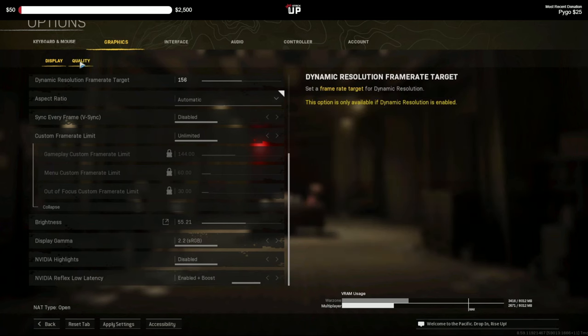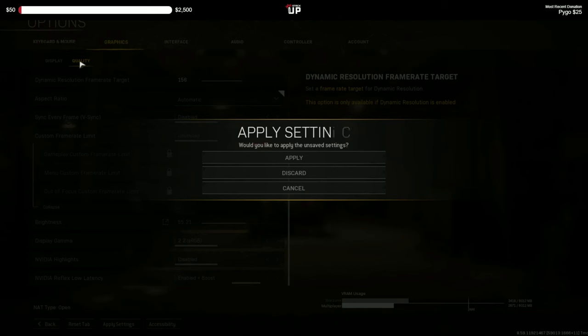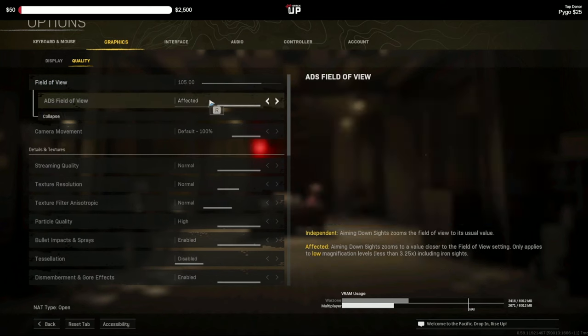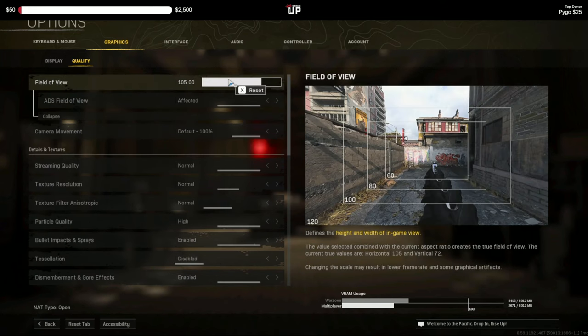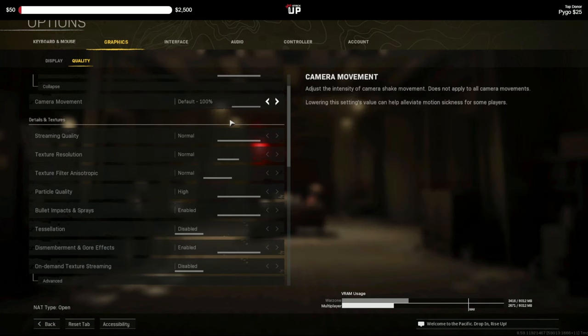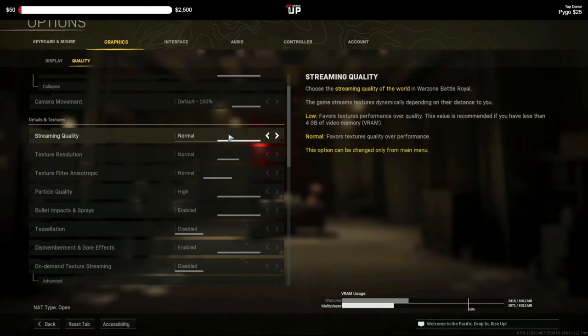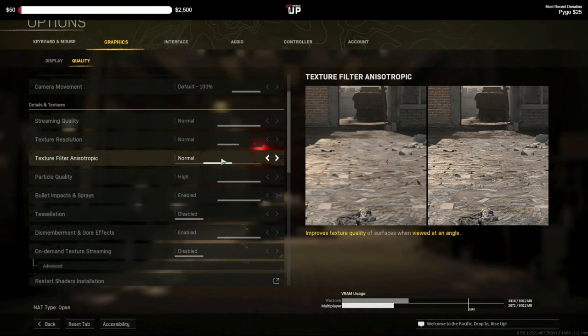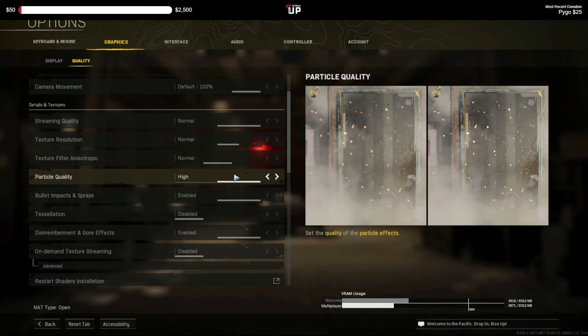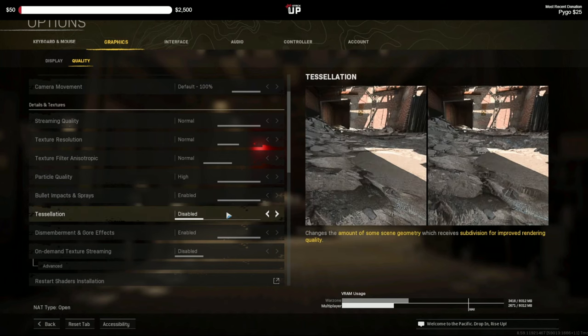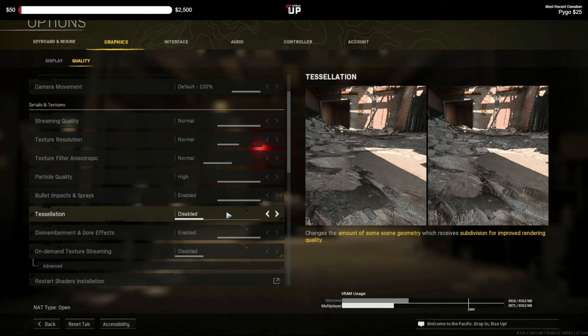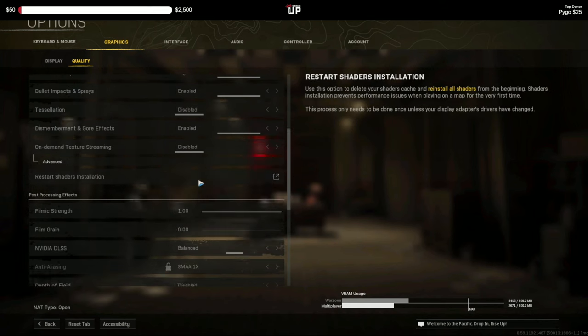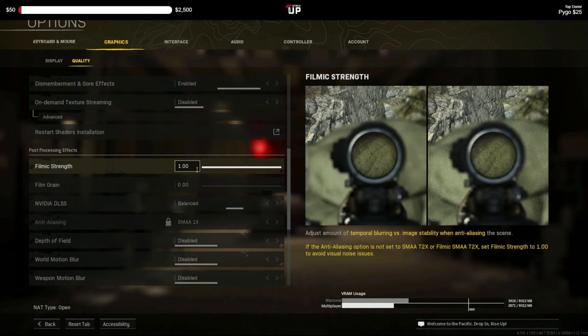And next we can go to our quality tab up here. We'll apply. Field of view, whatever. I've been told that anything higher than 110 will cause lower frames, whether that's true or not I'm not sure, so I keep mine at 105. It's just that's personal preference where I like it the best. Streaming quality normal, texture normal, anisotropic normal, particle quality high. Bullet impacts and sprays does help with gameplay so we keep that enabled. Tessellation disabled, dismemberment and gore we can keep enabled. On demand texture streaming we want that disabled.